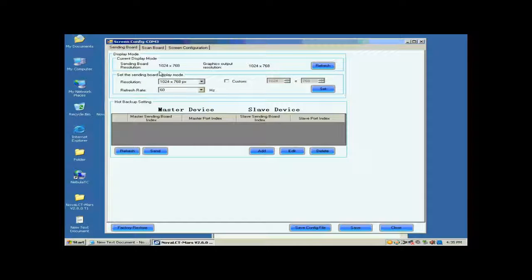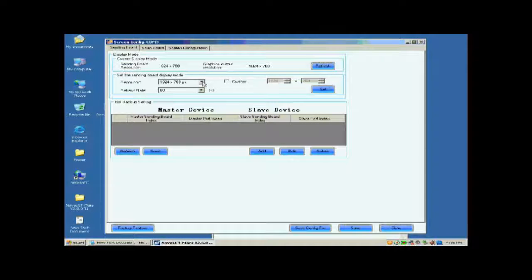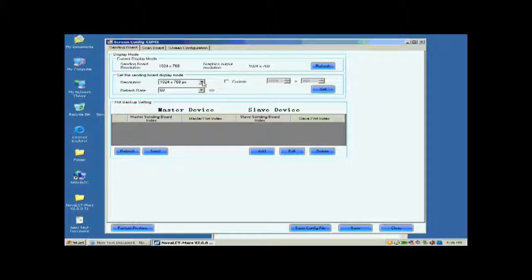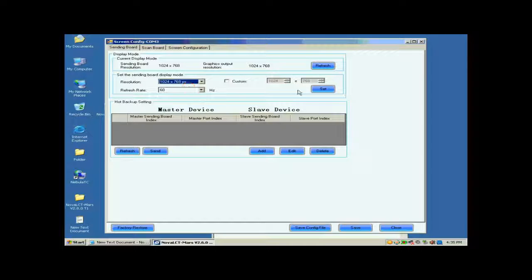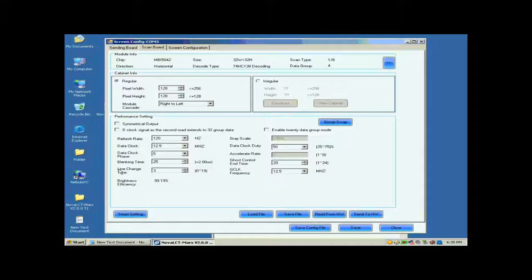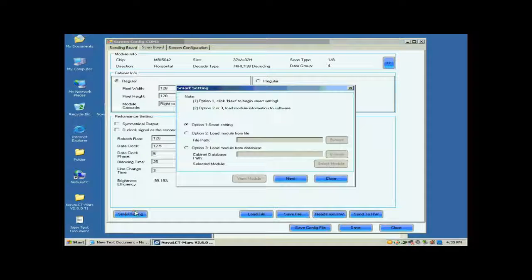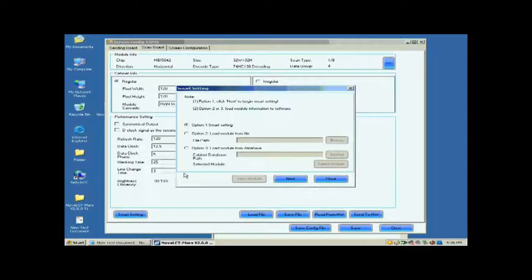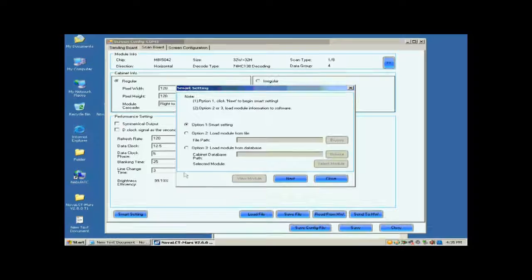Open the sending board page. Make sure the resolution of the sending card is the same as that of the control computer video card. If they are not the same, reset the sending card resolution and set the sending board display mod panel. Open the scan board page. Click the Smart Settings button on the lower left corner to start Smart Settings procedure. Select Option 1, Smart Settings on the pop-up dialog, and click Next.